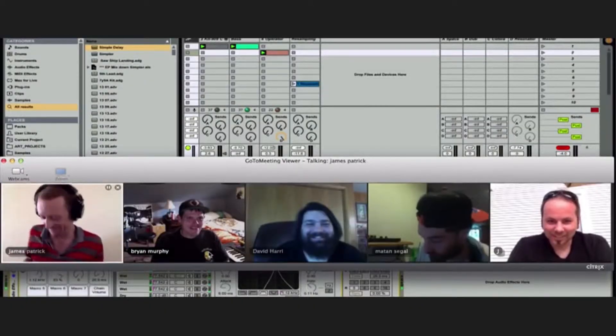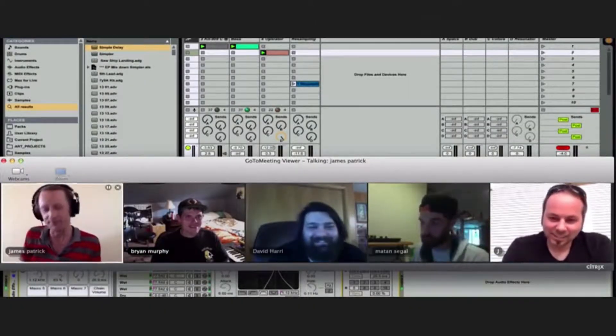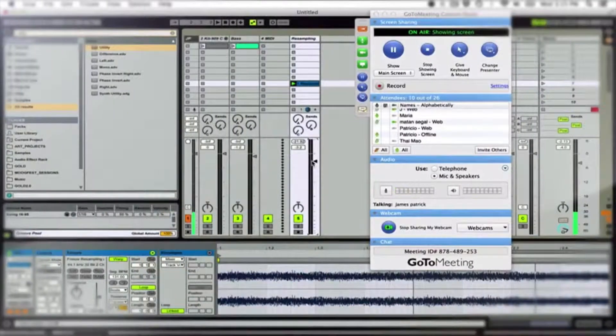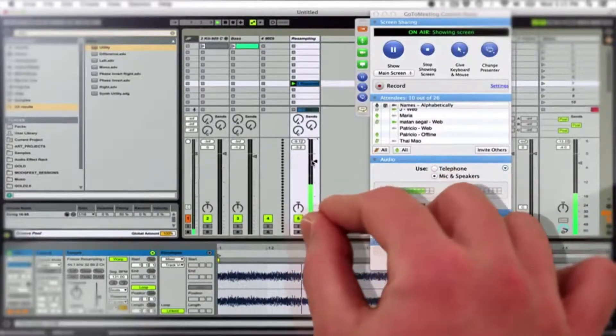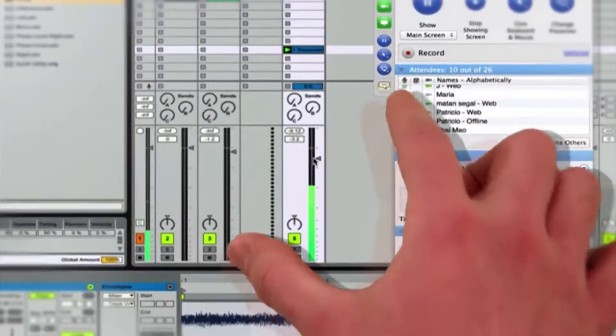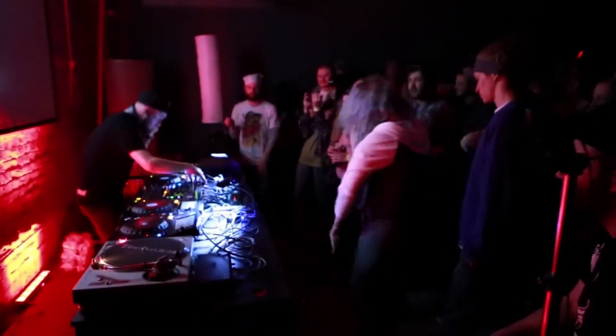Our community lives on and offline with live stream group classes, as well as in-person programs in Minneapolis. Our instructors meet you where you are and work to accelerate your musical journey to where you want to be.